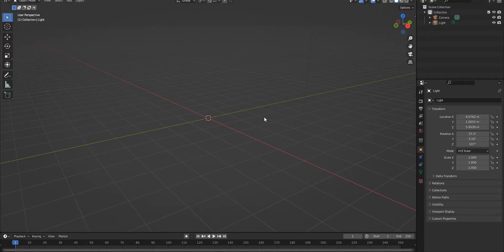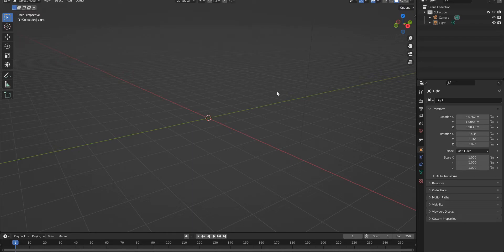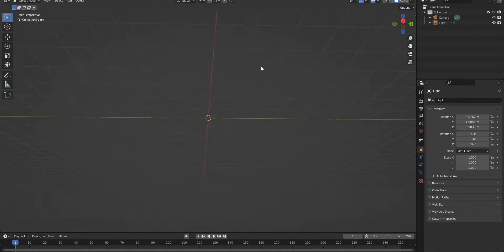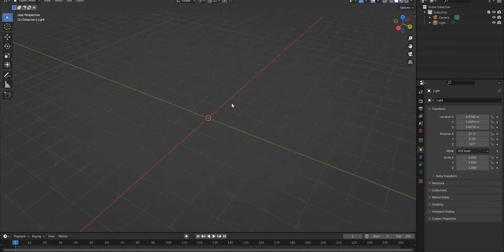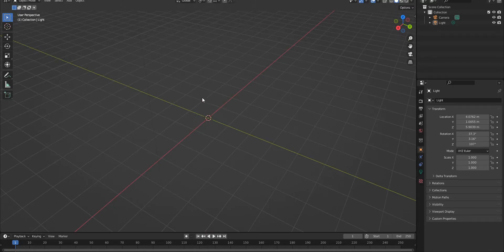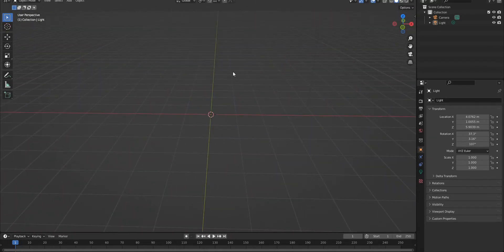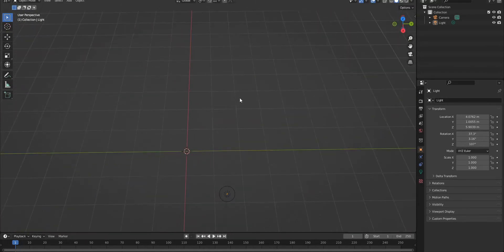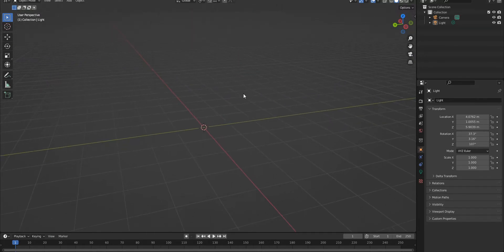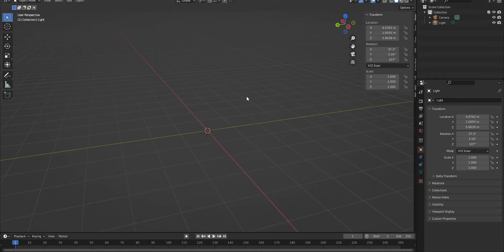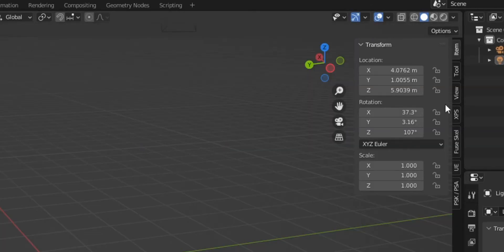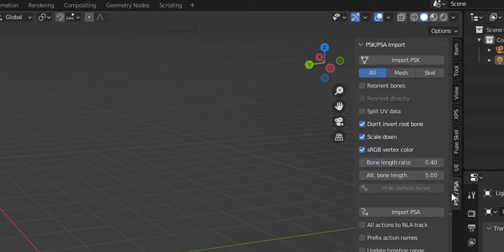Now once we have all our add-ons installed, let's learn some navigation controls. Click the scroll wheel button and push it down to give yourself a rotating motion. Hold Shift and then click the scroll wheel to do a little panning. That's really all you need to know to move around easily. Now click N to open the side menu, where we can find all our things, and click PSK/PSA.